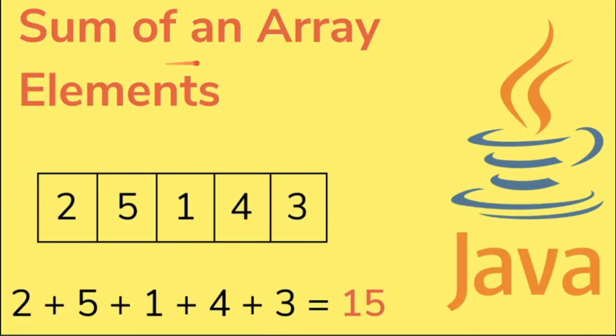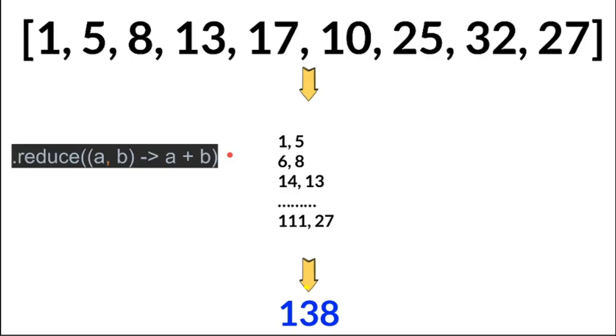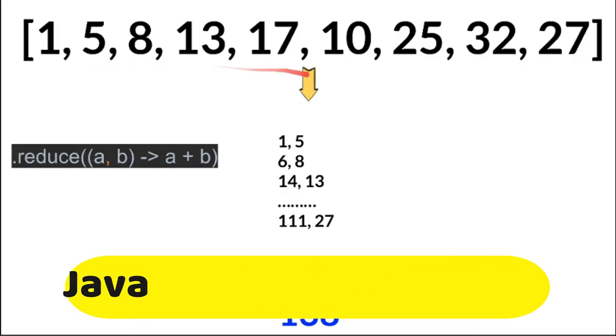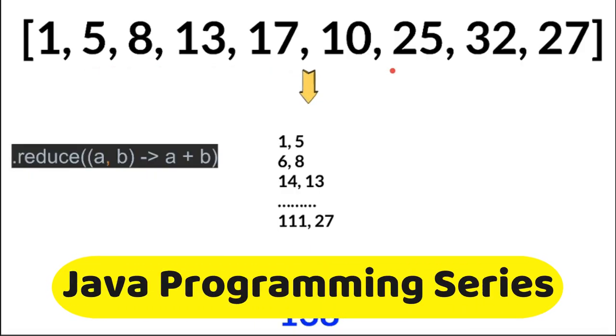Hi friends, in this video I'm going to write a simple Java program to sum the array of elements using Java stream reduce method. So how it works: here we have given the array of elements, using the reduce method we are going to calculate the sum of these array elements.